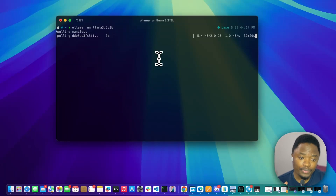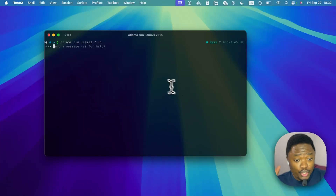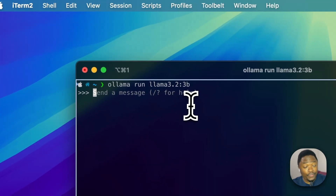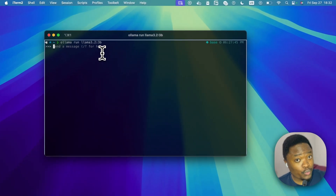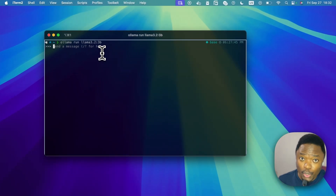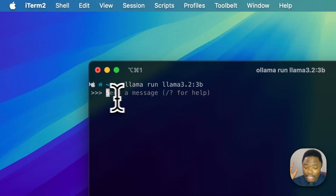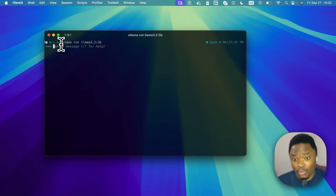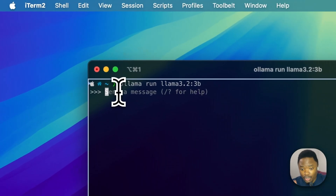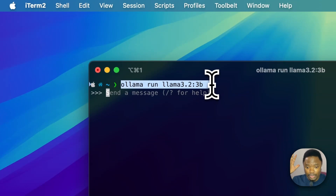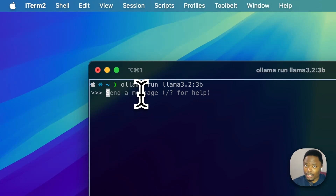Once the download finishes, you'll see the model has started running automatically. After the model downloads you shouldn't see any errors, and it will run the model automatically. Since I already have the model locally, I just run the command 'ollama run llama3.2:3b' and it automatically starts the model.